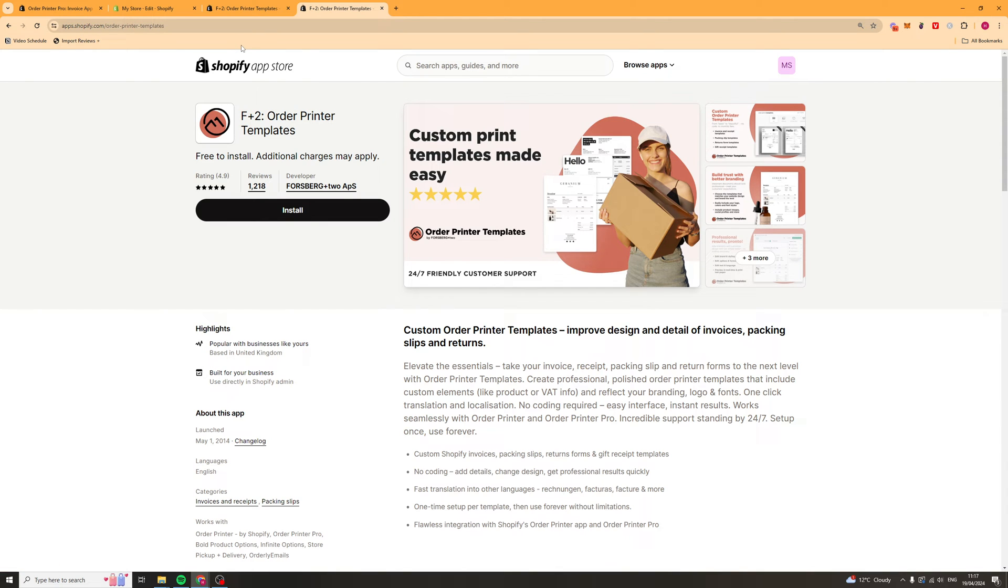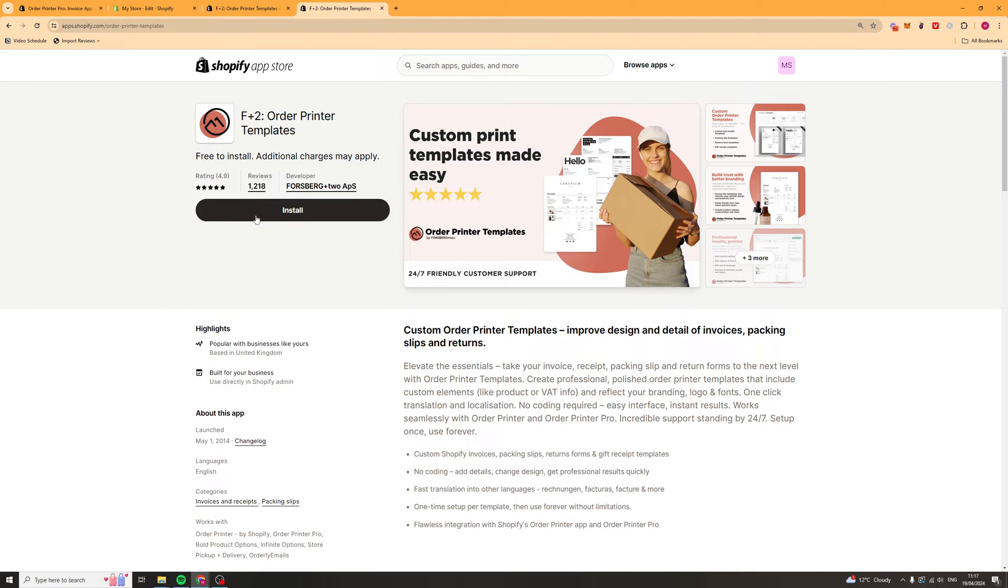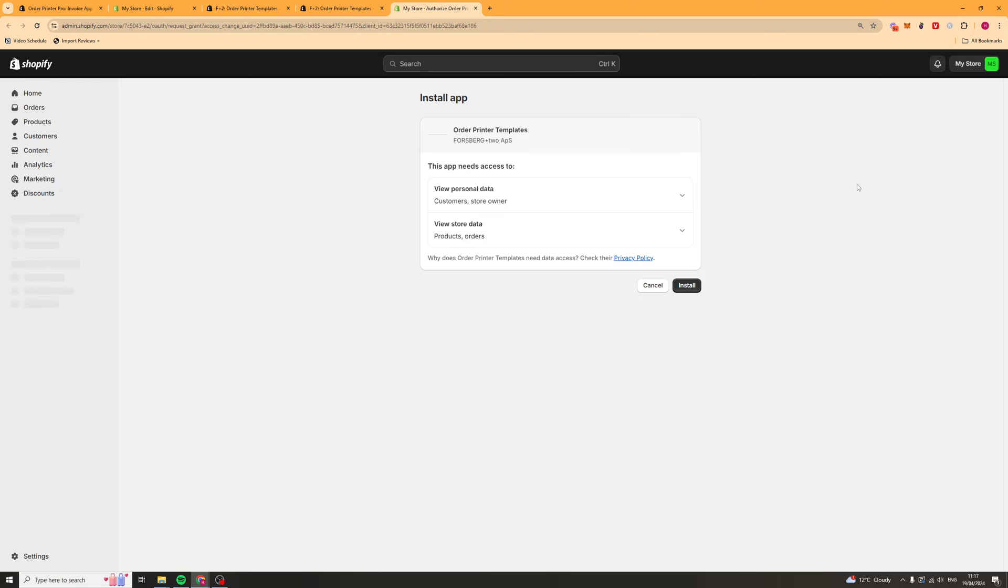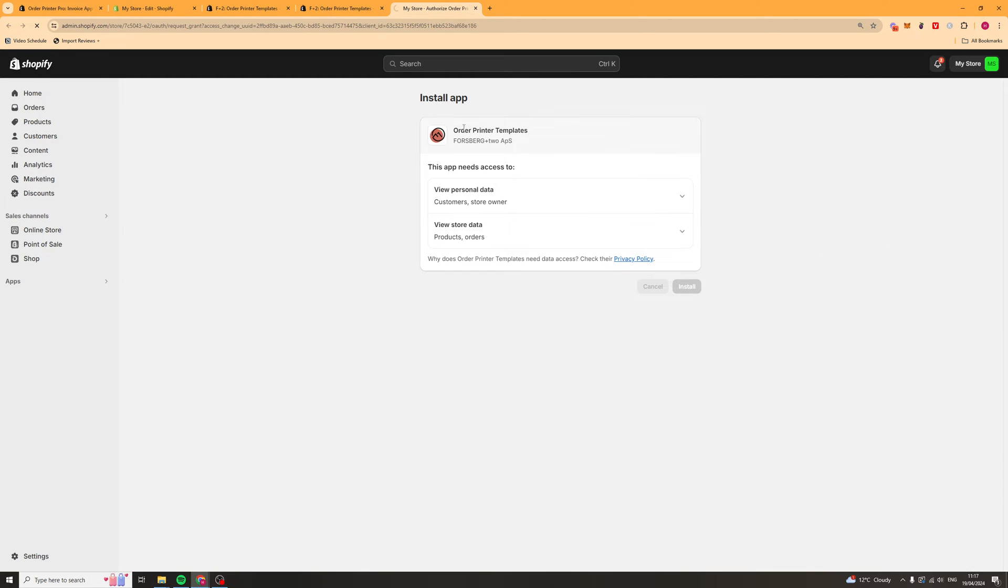If you go down in the description there's going to be a link to this app here. This app is going to allow you to very easily create the templates. Go ahead and install that. Press install. Then install this onto your store as well. This is basically going to help you create the templates. It's completely free. Just make sure you install it.